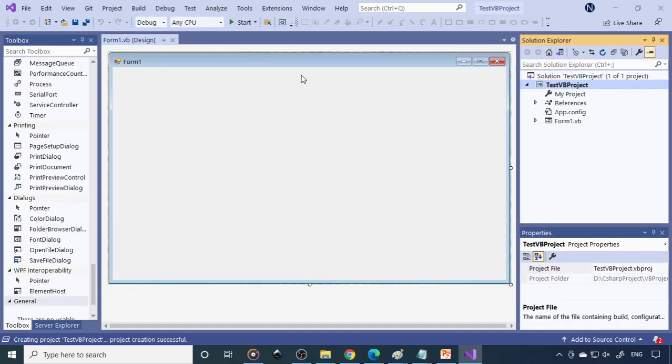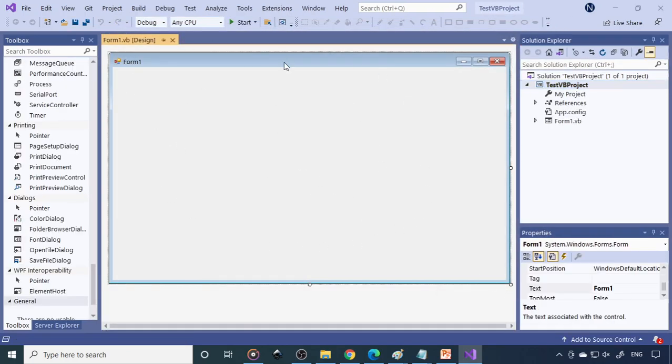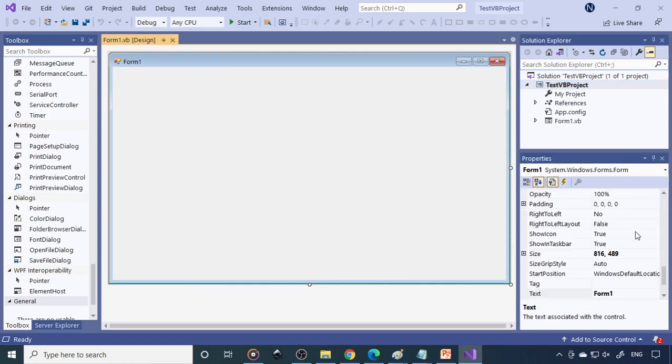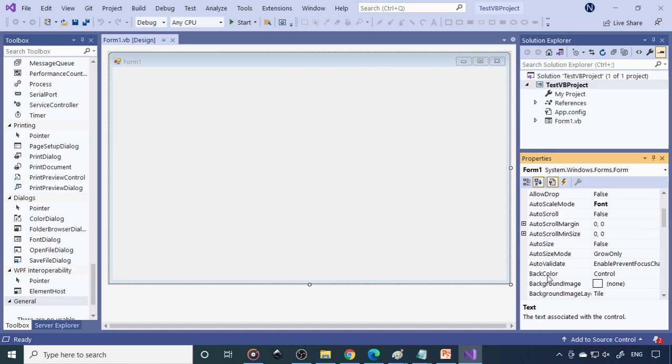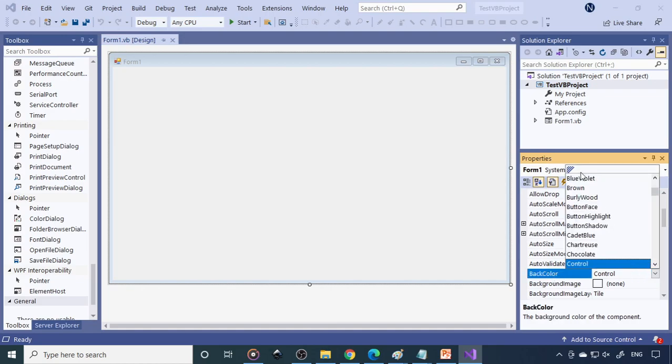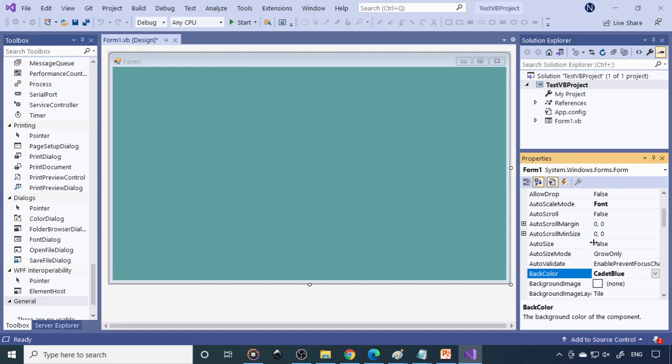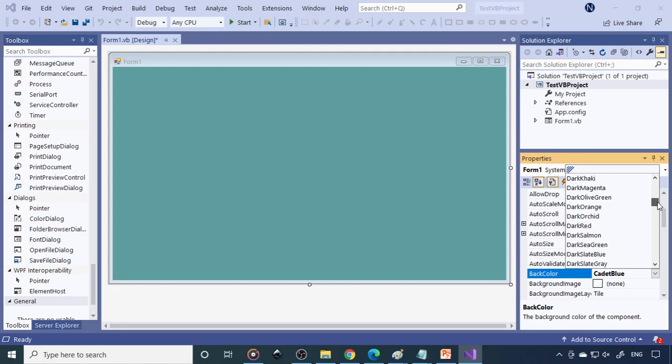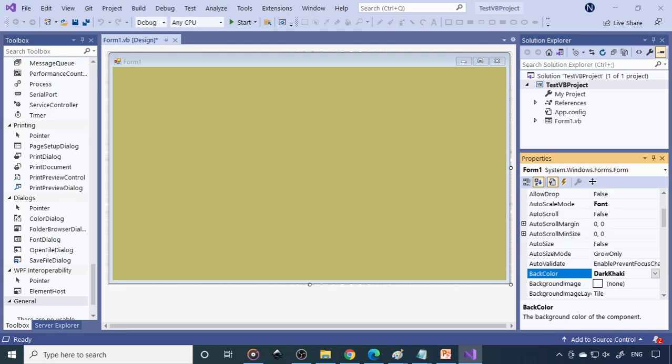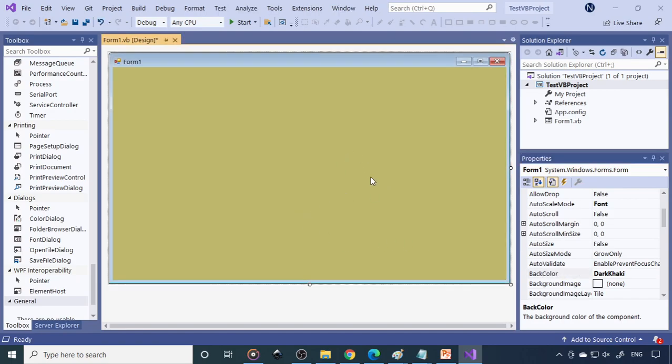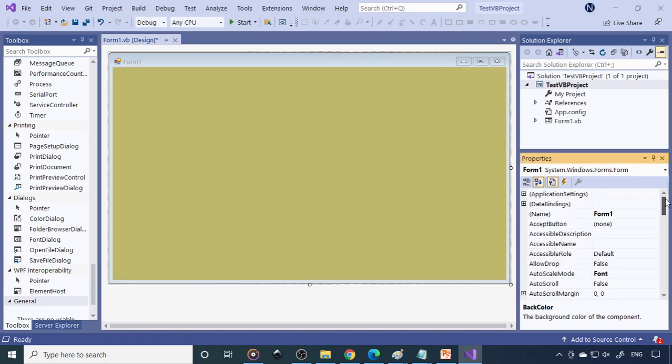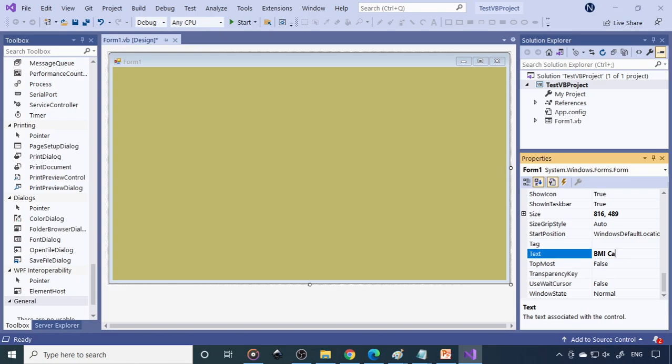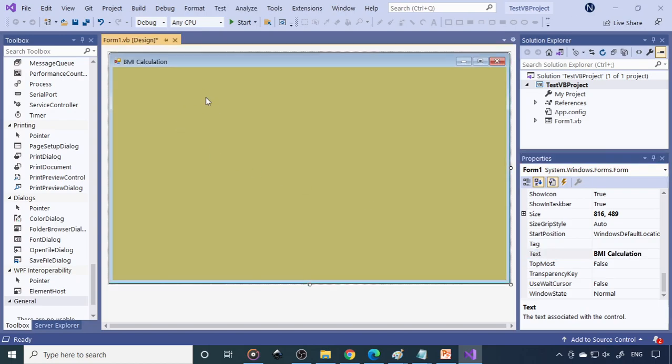You can see that by default you will have Form 1. What I will do is immediately go and change the background color of this particular form. Back color. Select the color. Then you can go to title or caption. Text. You can write BMI Calculation.